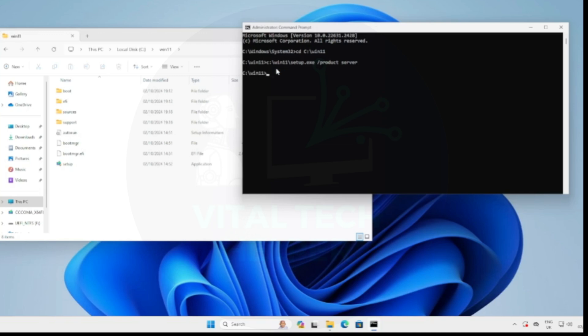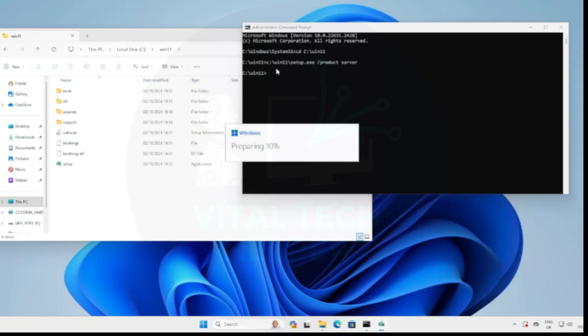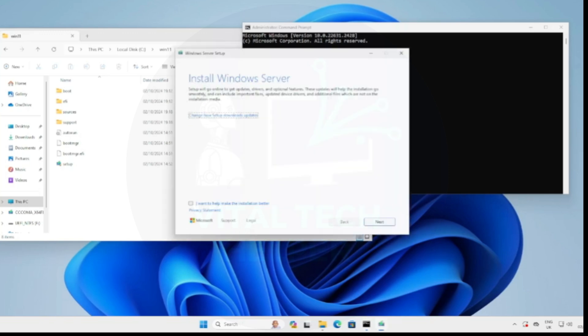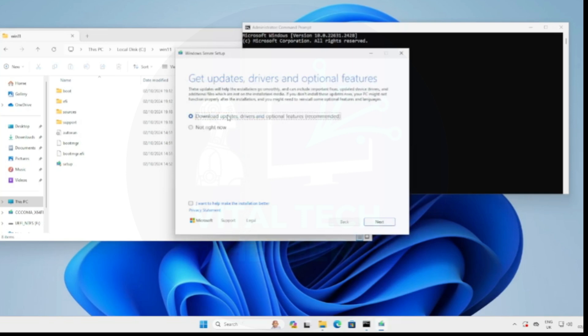Once you press enter, it will start installing the latest version of Windows without any hardware restrictions on your unsupported PC. When prompted about Windows updates, choose not right now.